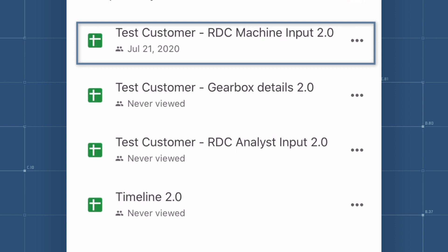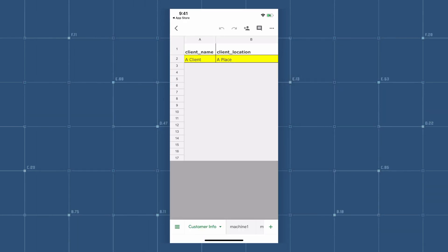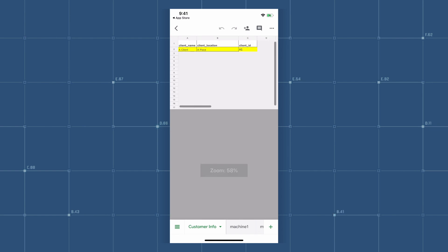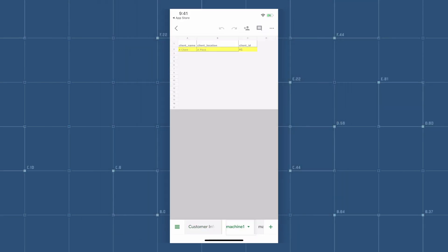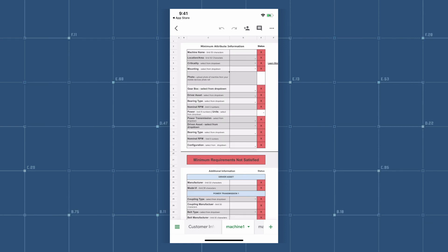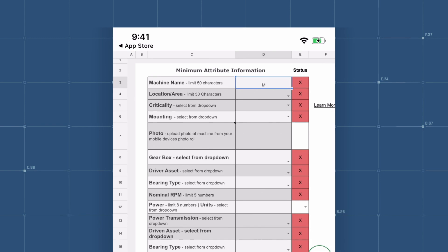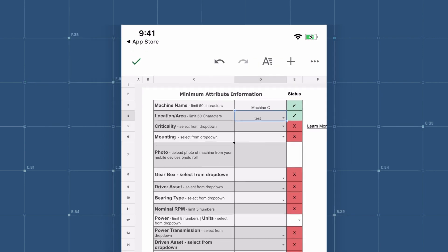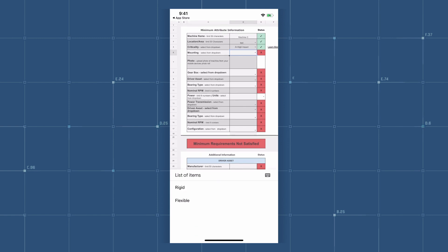Open the Machine Input Sheet. Resize the sheet to fit your device. Select the Machine 1 tab at the bottom of your screen. Fill in the required fields. A green checkmark will appear once a field is complete. Providing additional information in the optional fields will help the analyst give you a more informed recommendation.